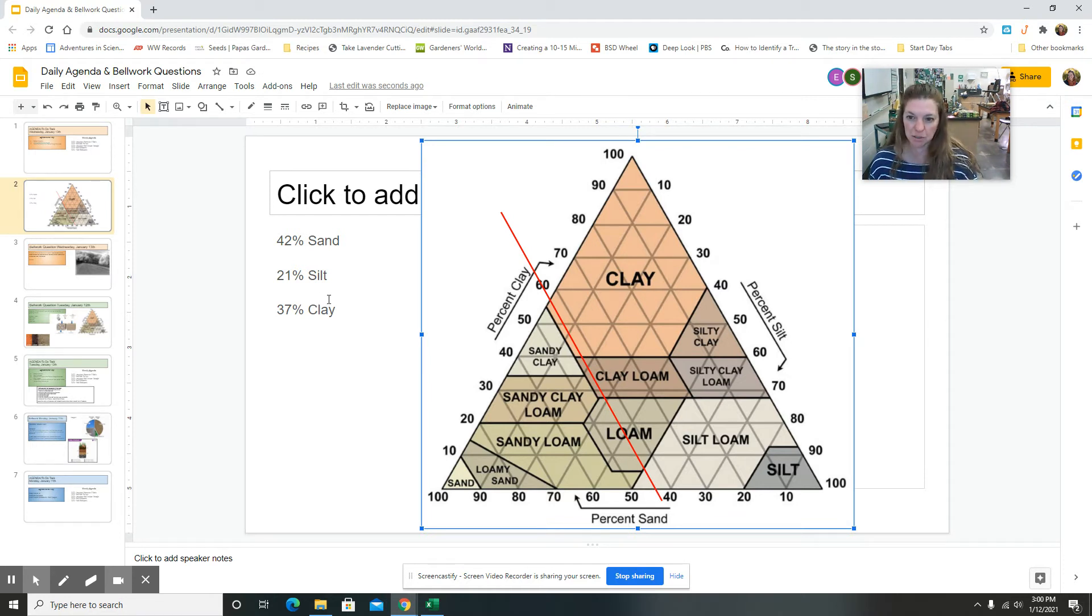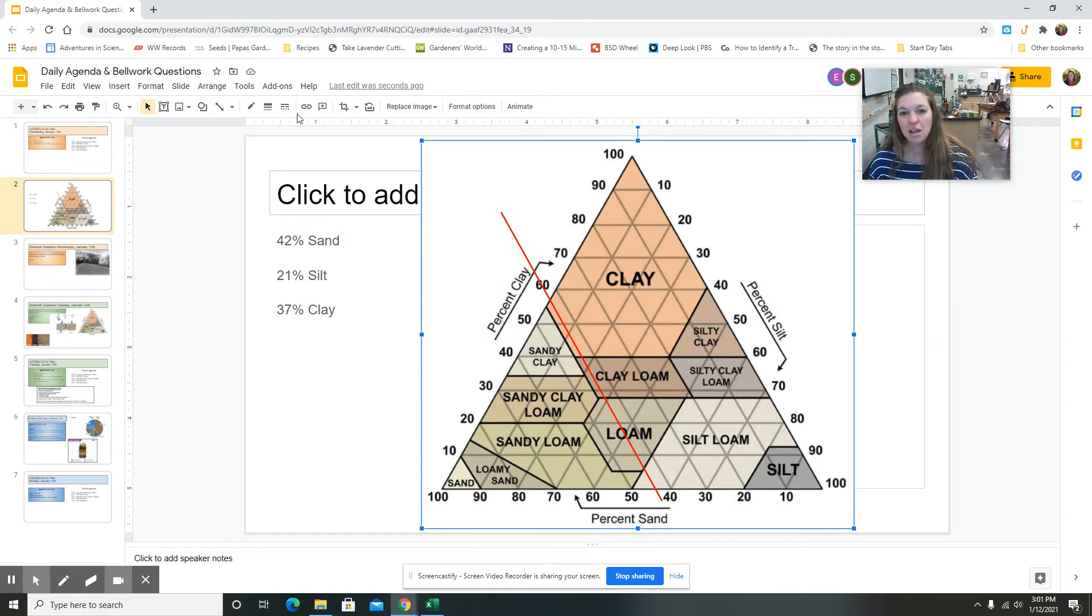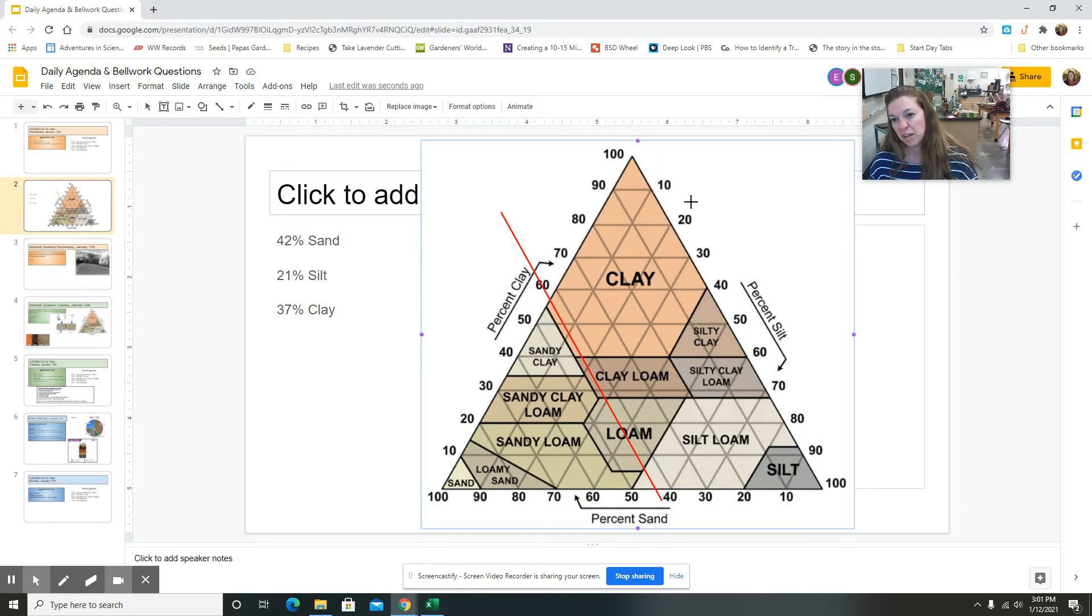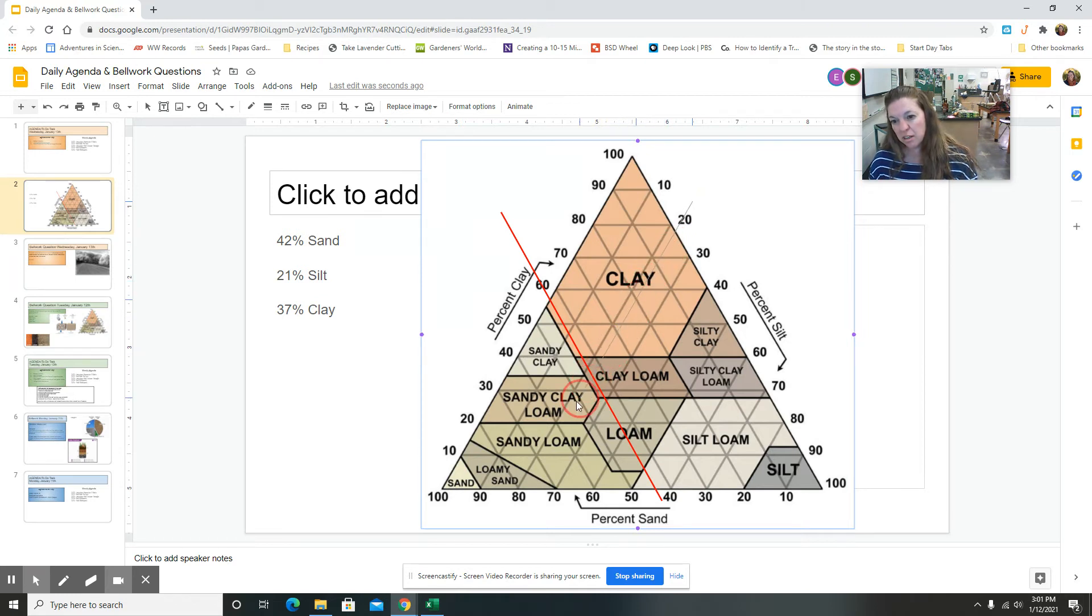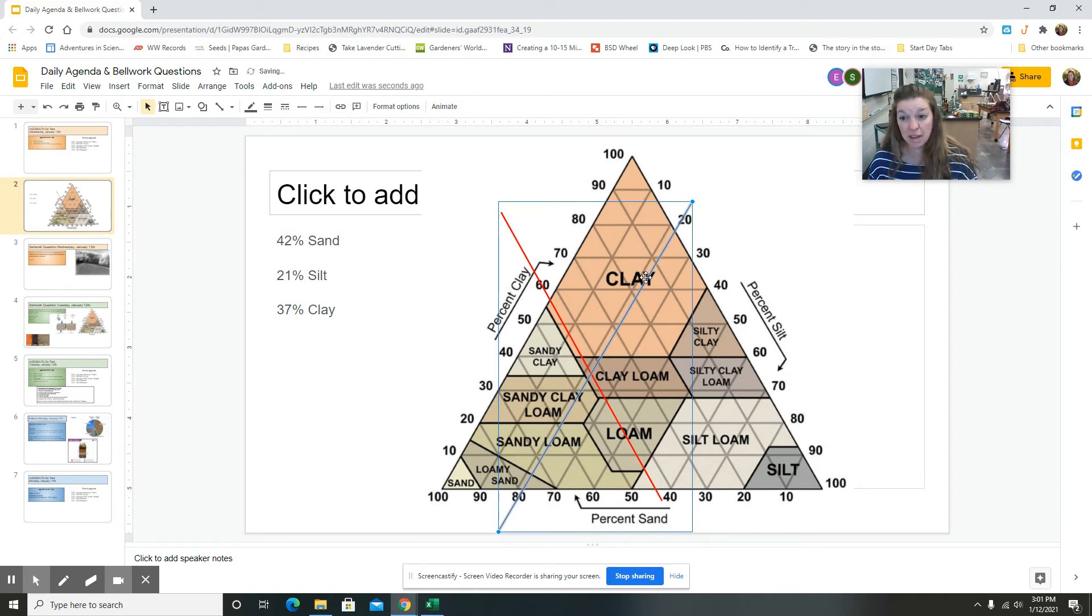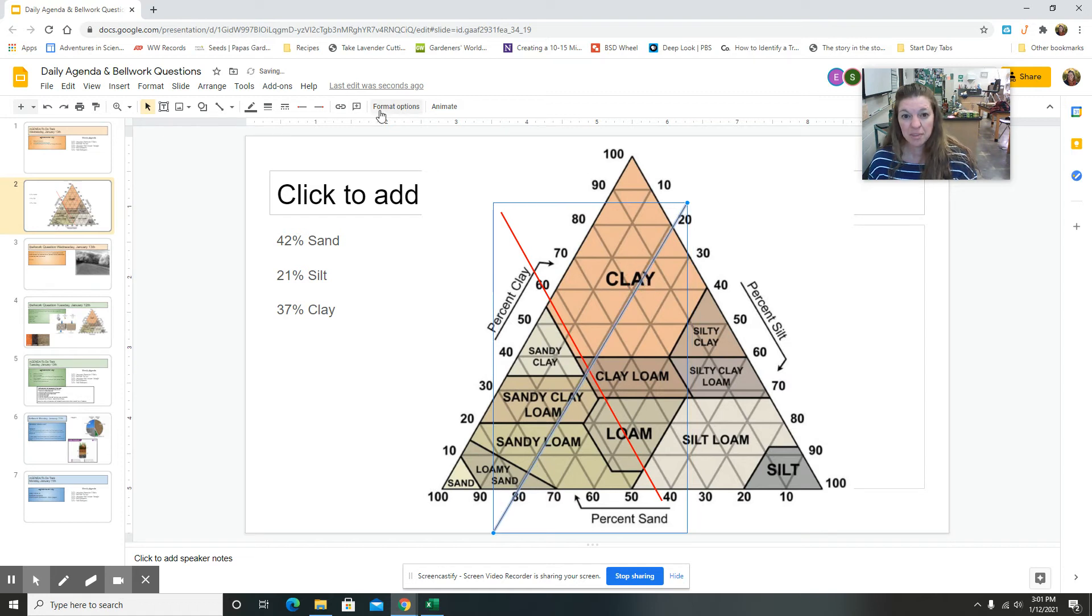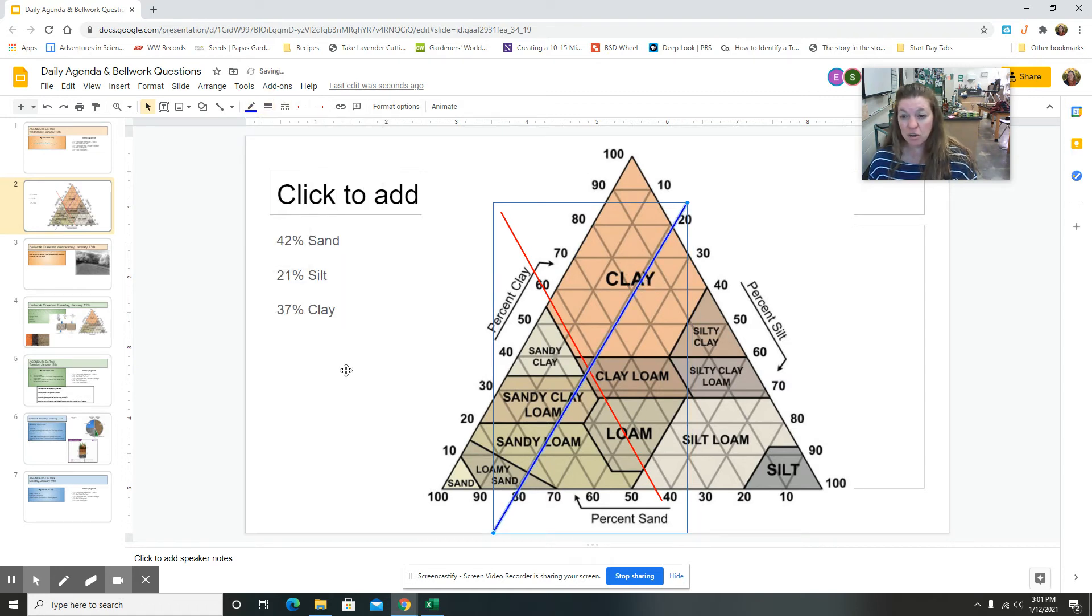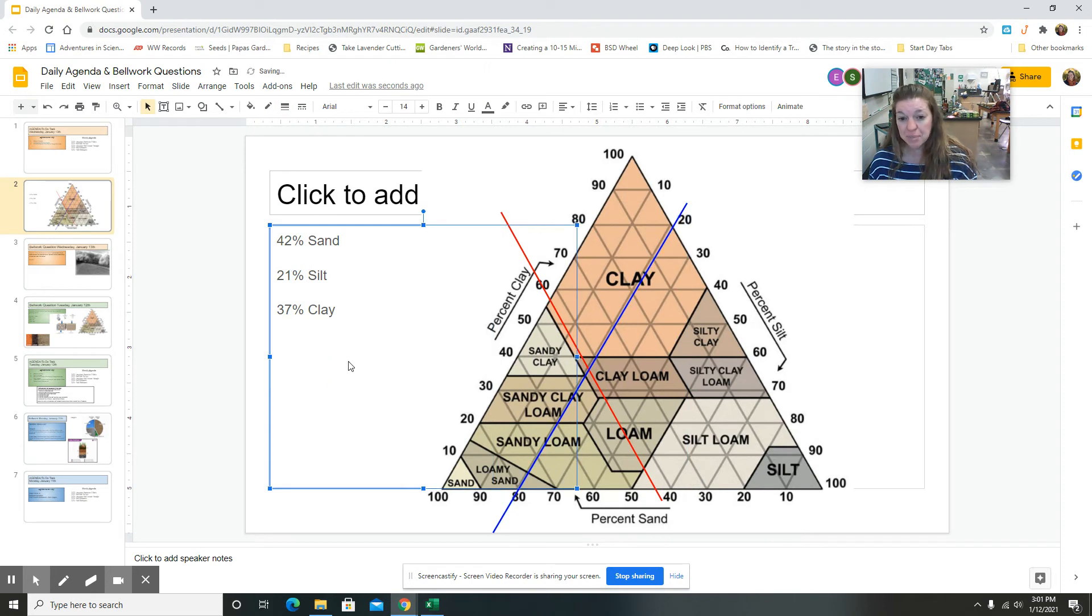Okay, 21% silt. So silt is here. I'm going to insert a line. 21, so here's 10, here's 20. So we're doing 21, so I'm going to do it really close to this 20, and I'm making it parallel to those lines that are already there on the chart. I'm going to move it a little bit closer to that 20. I'm going to make it bright blue. I'm going to make it a little bit thicker so it stands out.